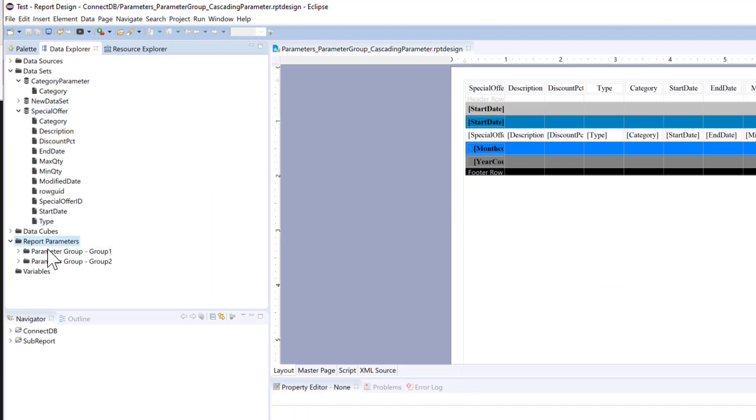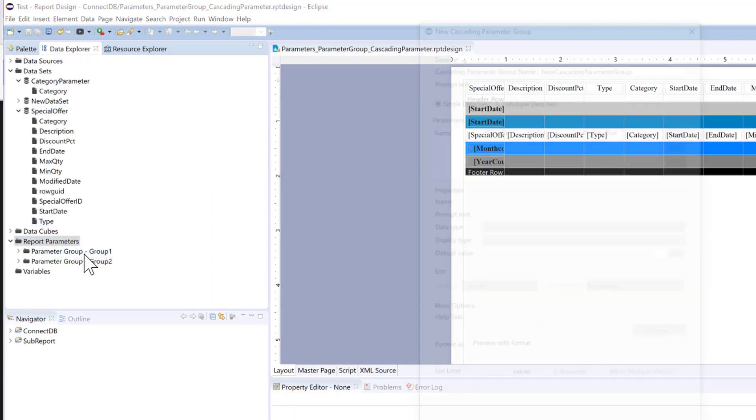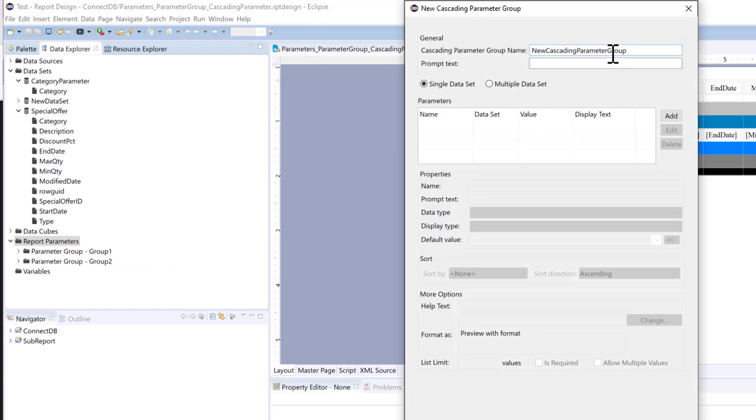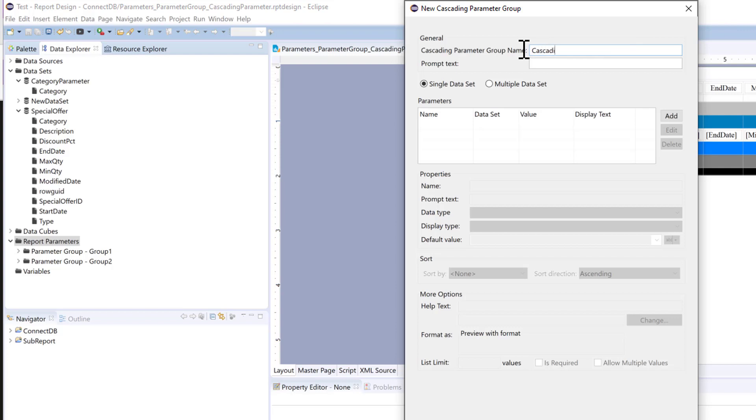So let's add a new cascading parameter group. And we're going to use one data set. And we're going to add.